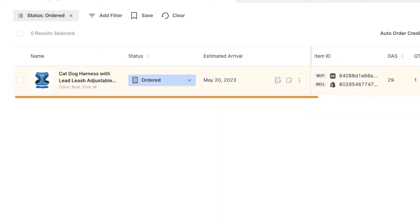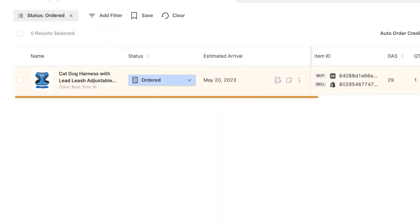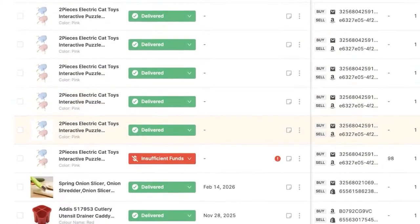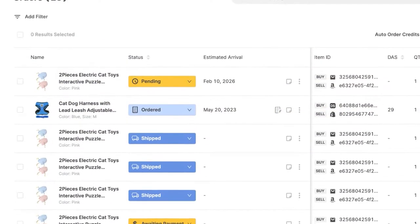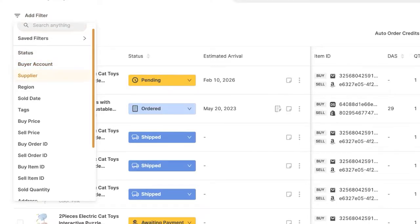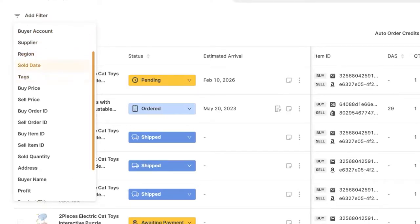And now I can see all of the orders in ordered status, which is just this pet harness right here. Now, as soon as I click on the X, of course, it's going to remove that filter. And I'm going to go back to the default view. Now, of course, I can choose any filter I want, like filter by certain suppliers, certain regions, by the sold date, by a specific product tag, by buying prices, selling prices, order IDs, item IDs, selling quantities.